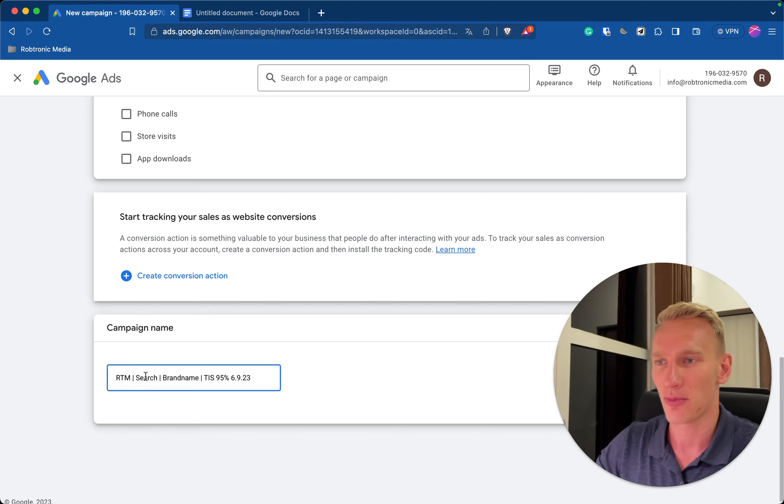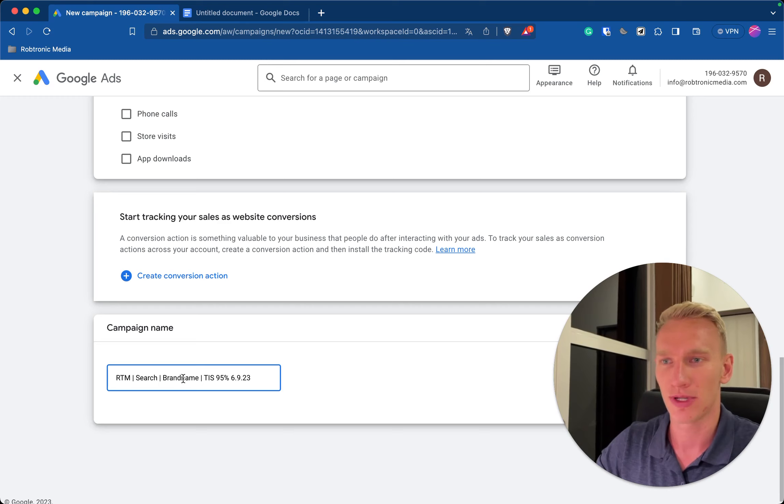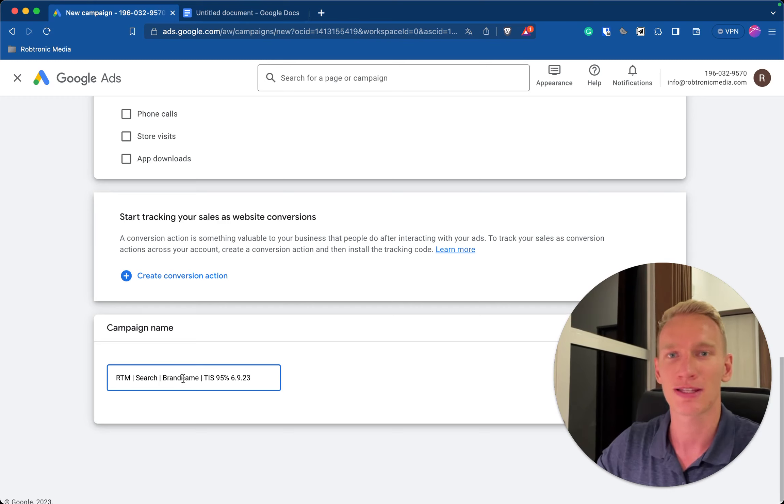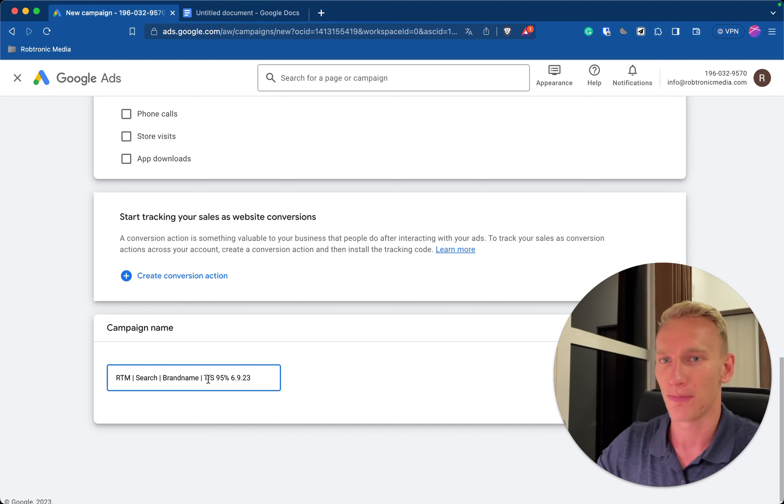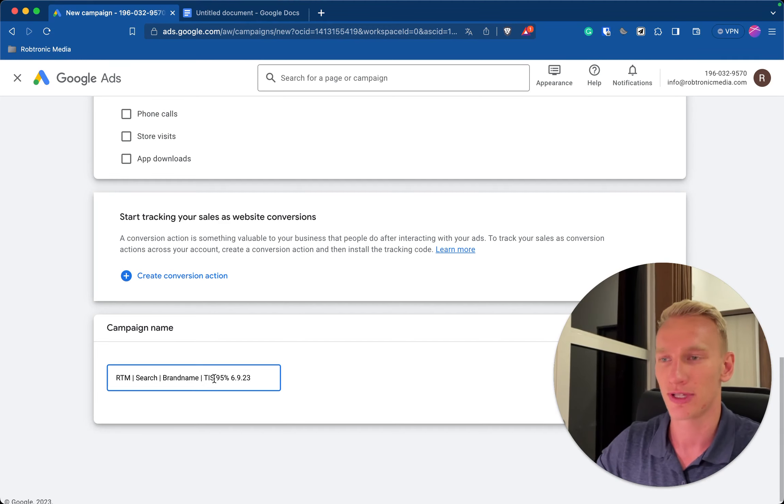Third of all we select the brand name so we know that this is a brand name campaign and we keep things organized if you make multiple campaigns. We use target impression share, so this is the objective of the campaign which I'm going to show you in a minute.